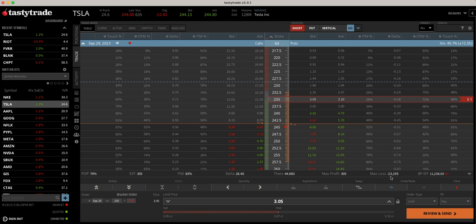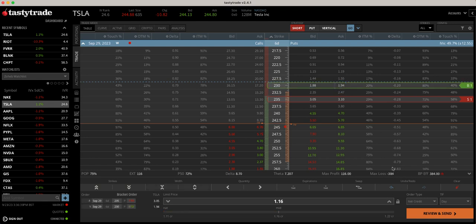Now if you learn how to trade undefined risk properly, you're never going to take a $23,000 loss — it just ain't going to happen if you know what you're doing. I want to explain right now how this maximum loss of $23,000 compared to a max loss of $384 is actually less risky. Stick with me and let's get right into this example.